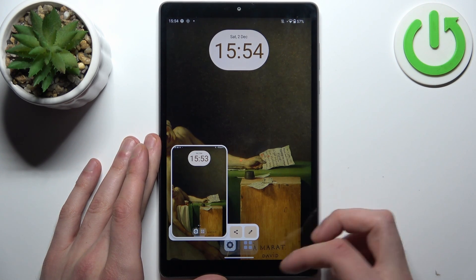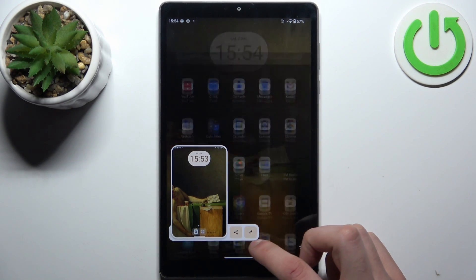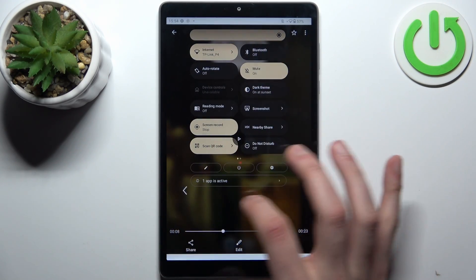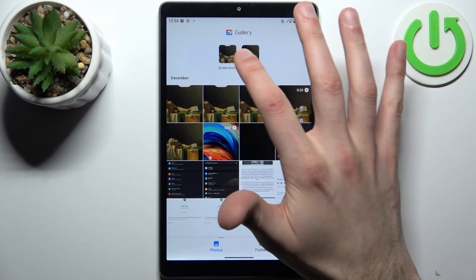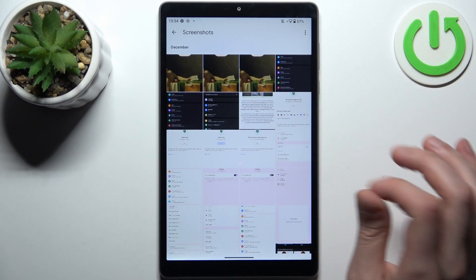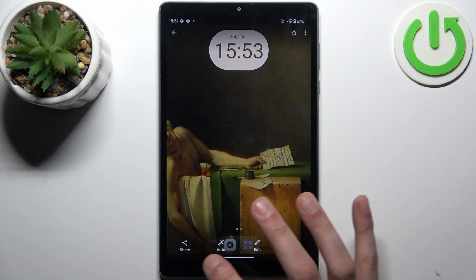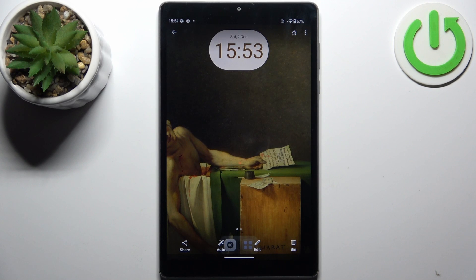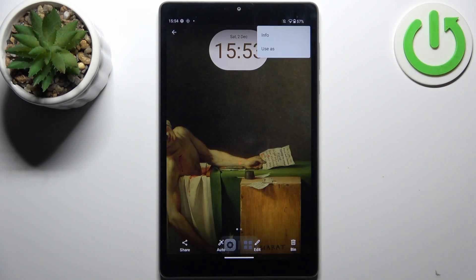When you're done taking screenshots, to find them you should go to the Gallery, where you can find them in the special Screenshots section. From here you can share, edit, delete your screenshots, check some info, and use them.